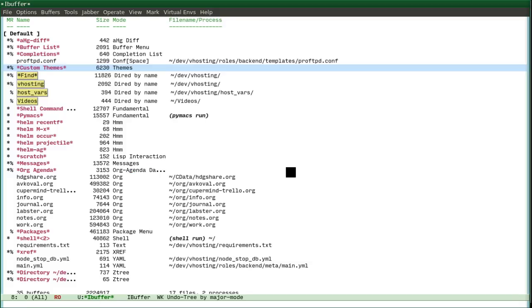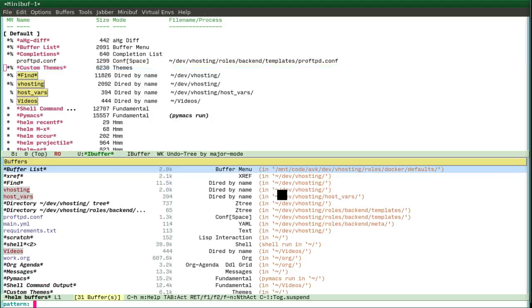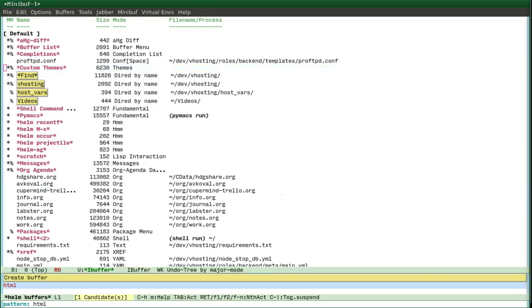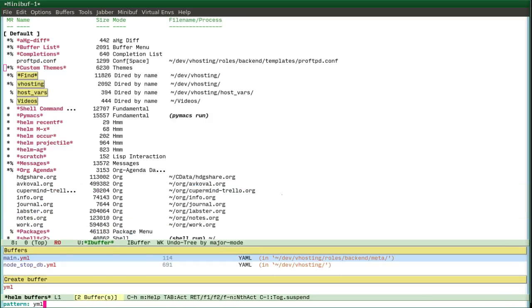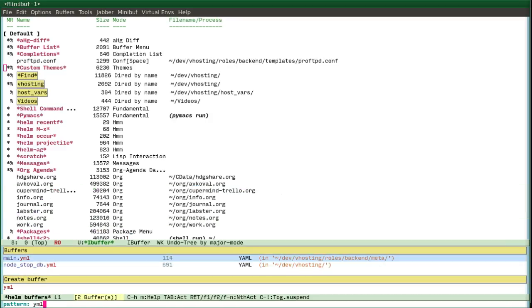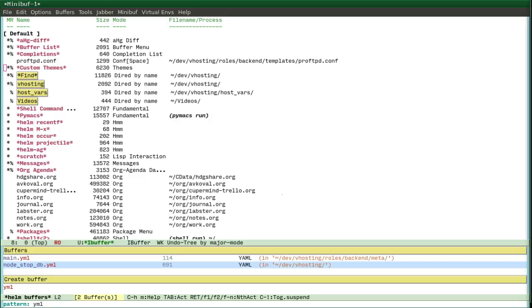And you can also use Helm and type all the files with the name which are open currently, and you can quickly switch.